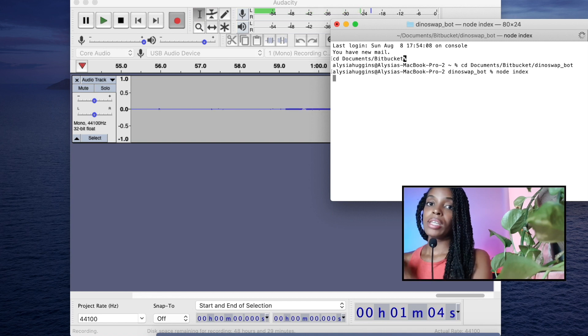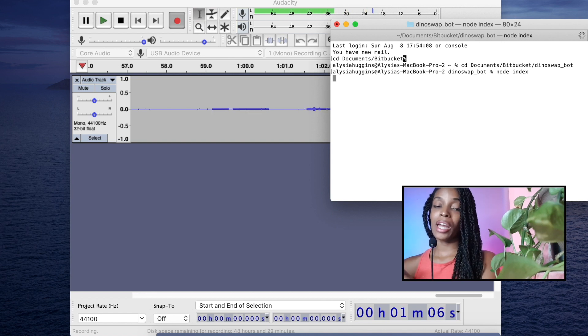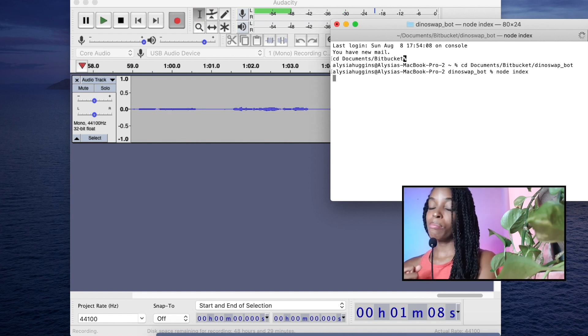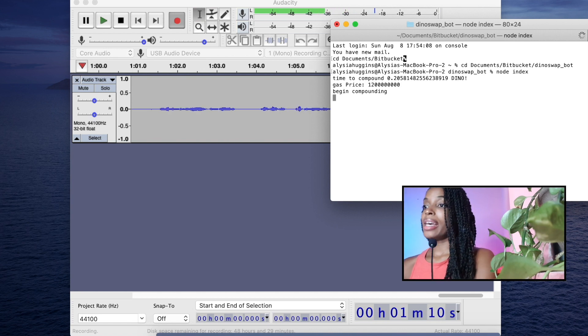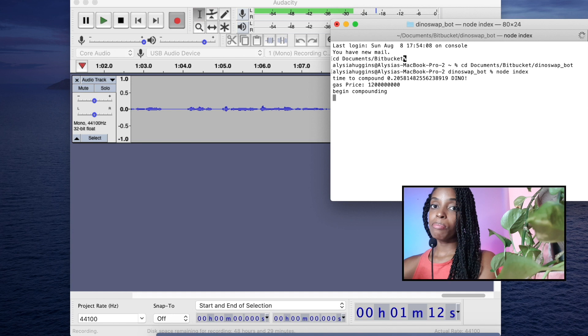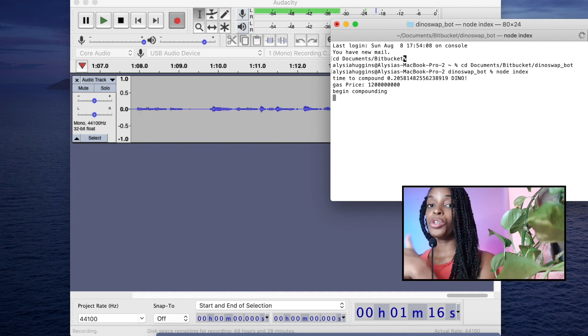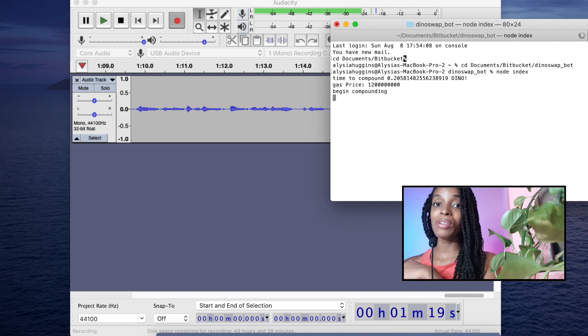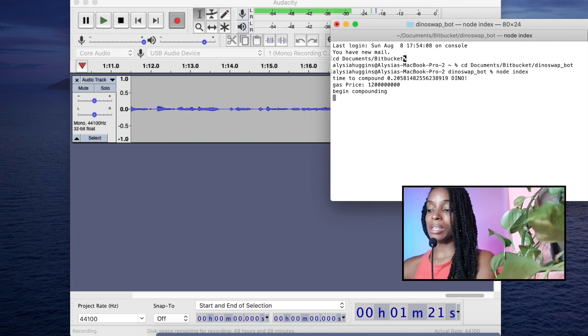And what this should do now, it should check to see how much dino I have at the moment in my dino farm. Then it would start compounding it by withdrawing that dino, depositing it into the new Jurassic pool. And by the beam, by the boom, I have a new compounding strategy.